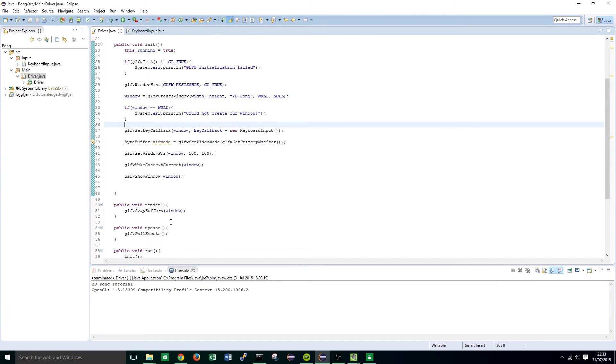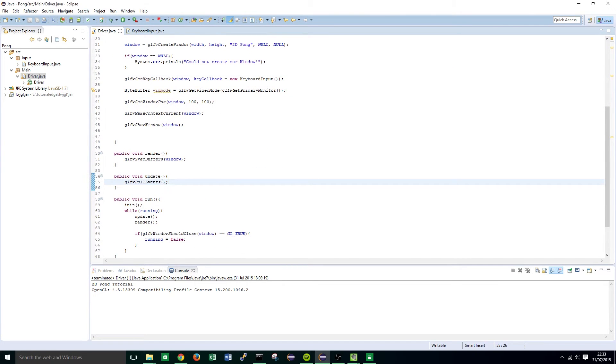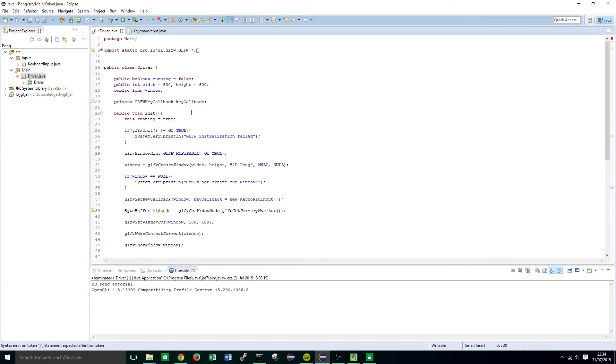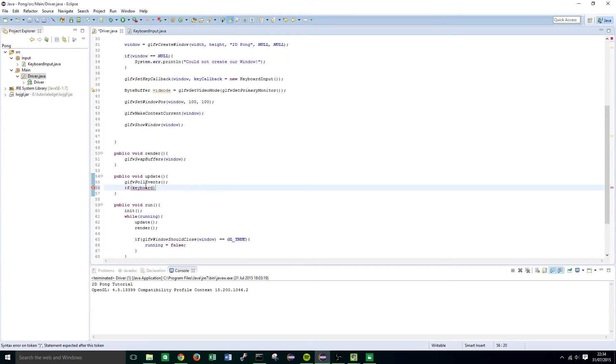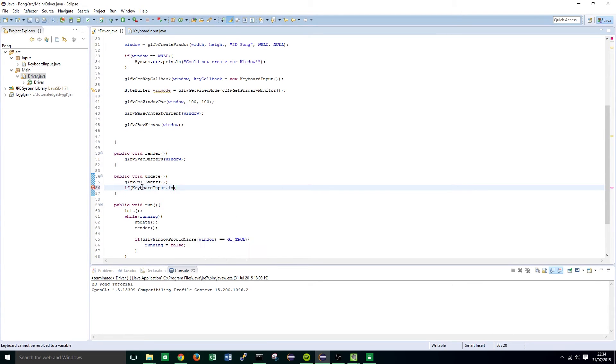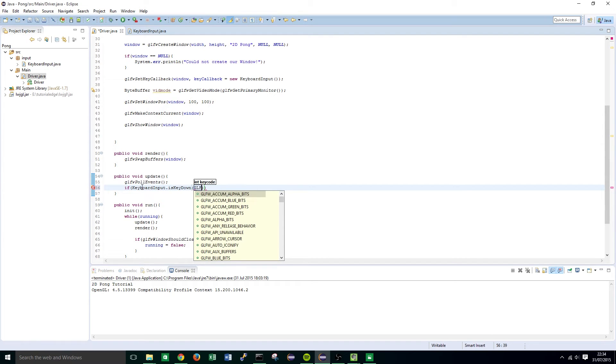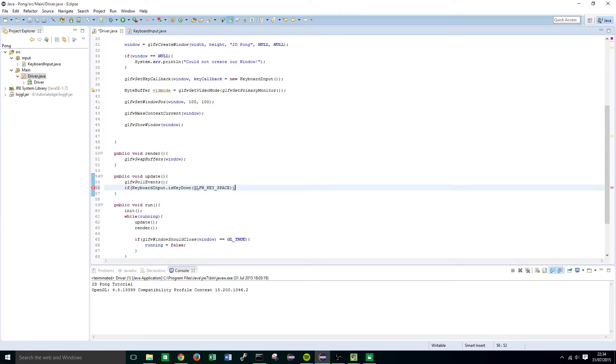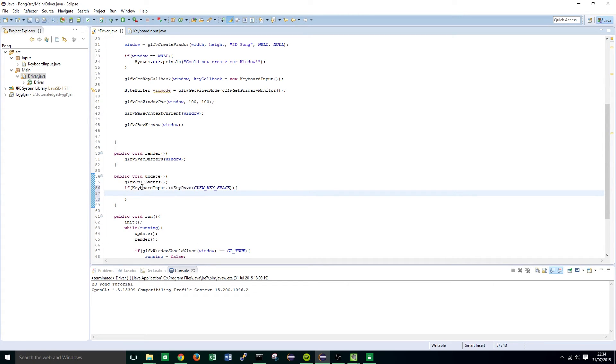Just to check that all works we can go into the update method and just below that we're going to write if keyboard, what did we call it, we called it key callback. Now we're going to keyboard input dot and we're going to put isKeyDown and we're going to pass in glfw key space. We are going to print out in the console whenever this press, whenever the space key is pressed.